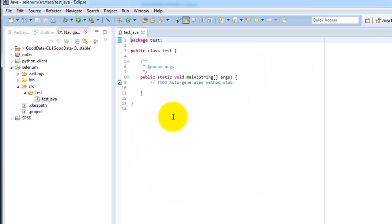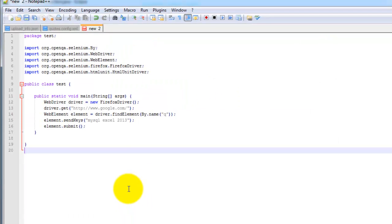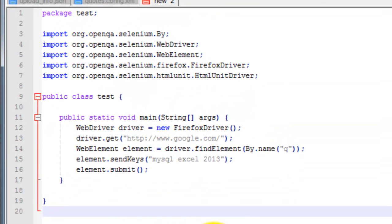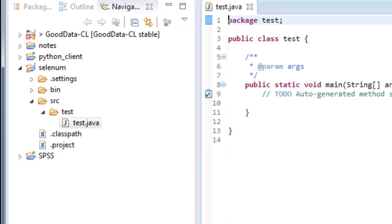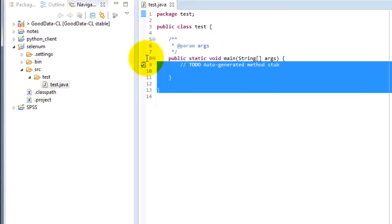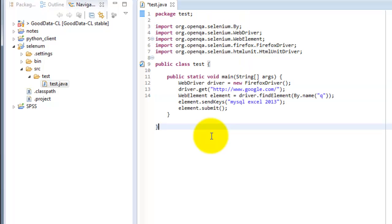The following code should pop up in the editor window. So now you want to go ahead and copy the following code here, which you can find in the description portion of this video. Go ahead and copy. Paste it back into the editor window.